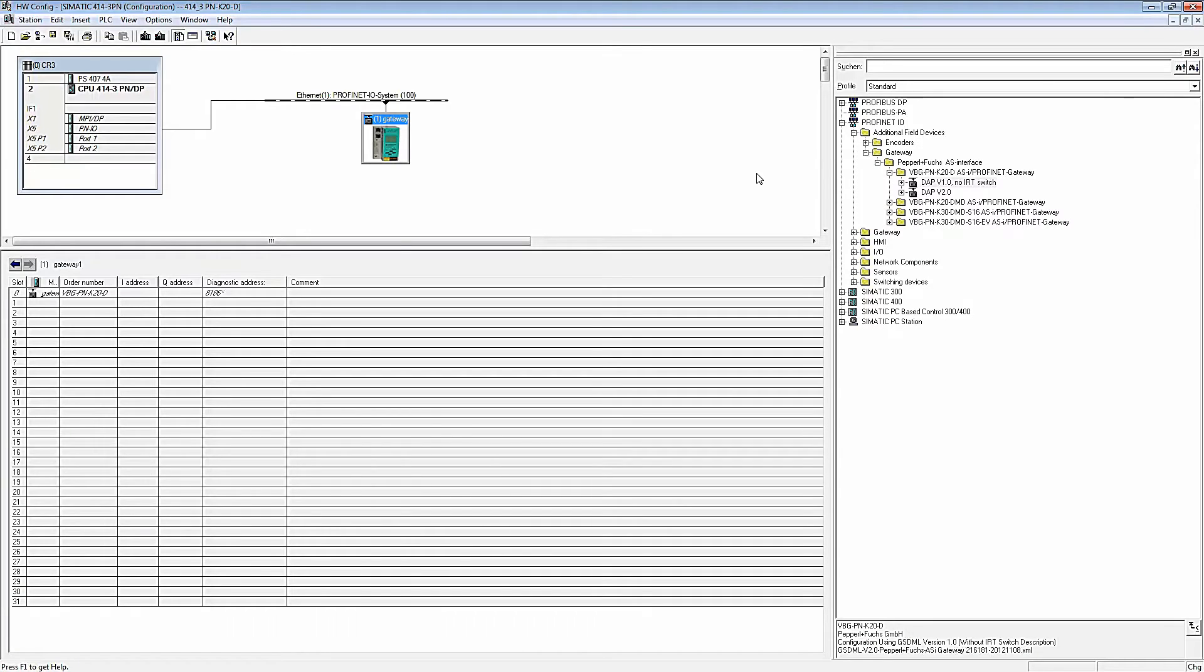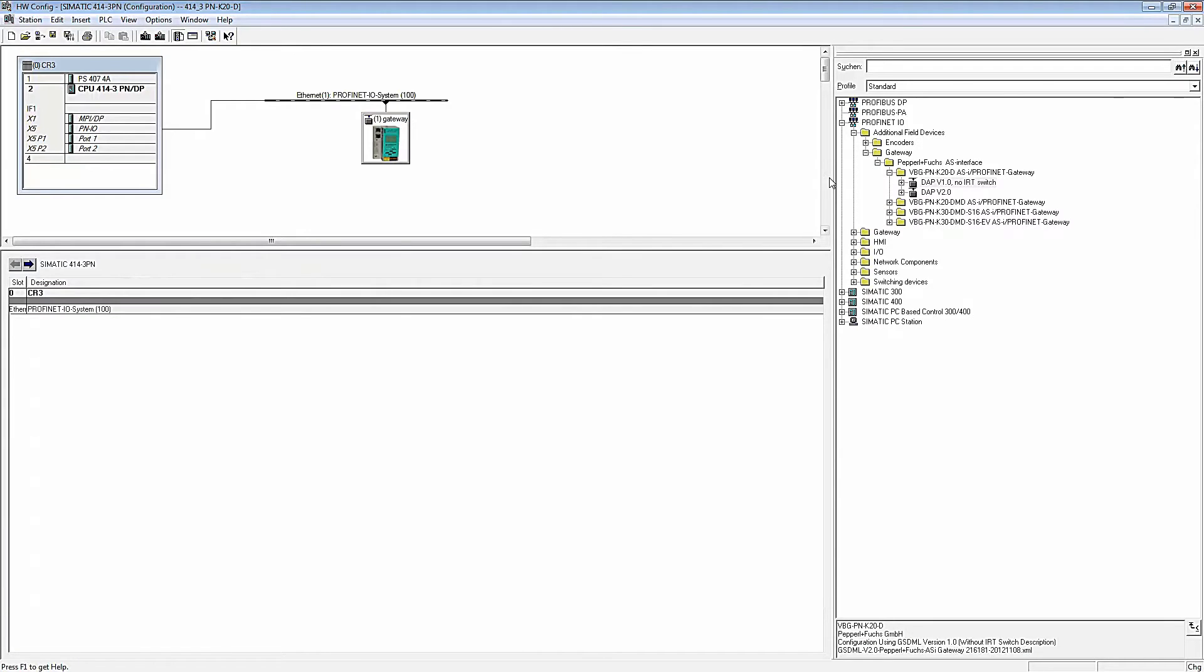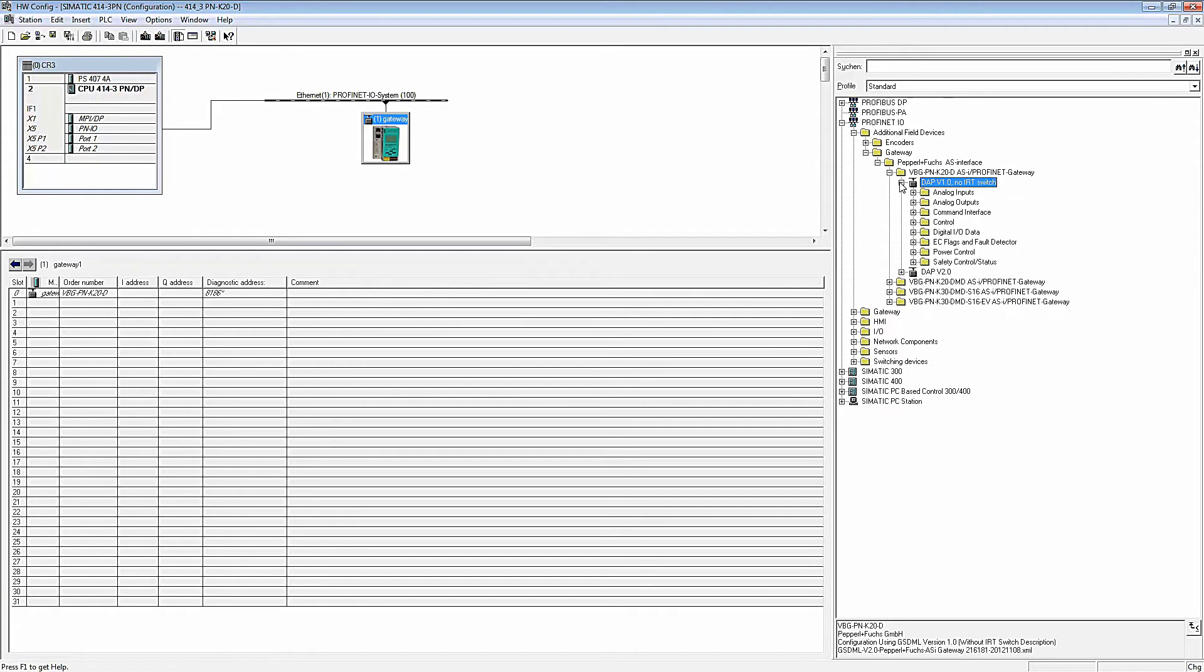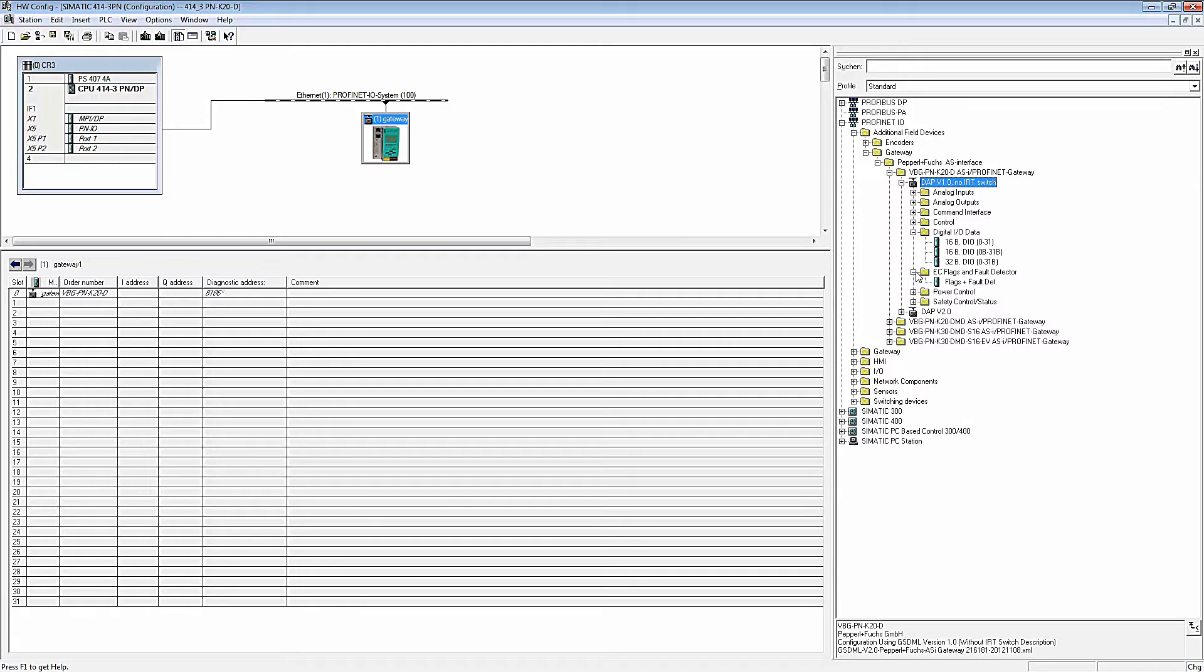We now return to the hardware config to configure the Gateway. The next step is to select which data is to be transferred from the AS interface master to the PLC.